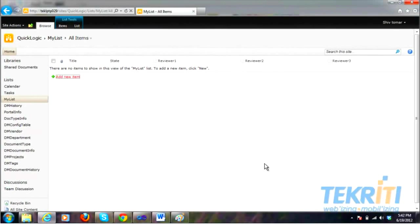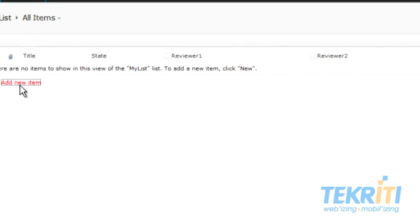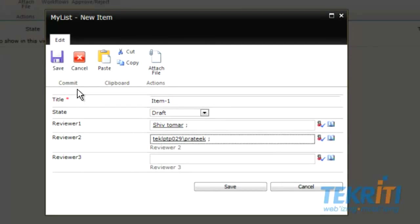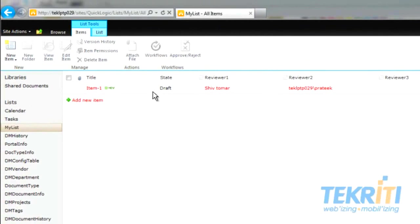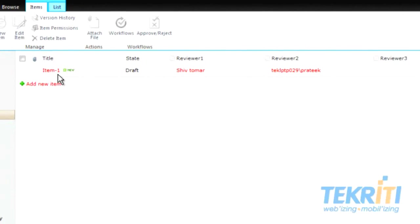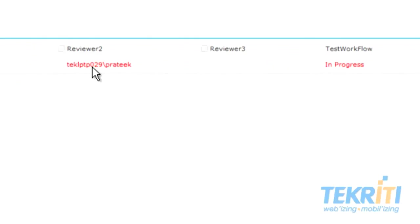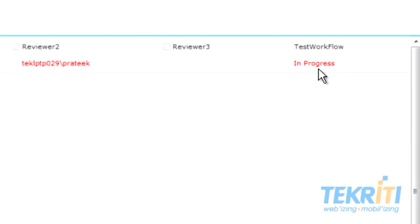So we have adjusted all the workflow settings. Now we need to create an item to attach a workflow on it. Click on Add New Item. A popup for a new item comes up. Give the title of this item — we have given the title as Item 1. Select the status for the item; it could be anything like Draft or Pending Approved — we are selecting Draft. Here we are selecting Ship Tomer as Reviewer 1 and Prateek as Reviewer 2. Now click on Save. You can see an item is listed here. Title is Item 1, status is Draft as we set. Reviewer 1 is Ship Tomer, Reviewer 2 is Prateek. And most importantly, our test workflow is in progress state.